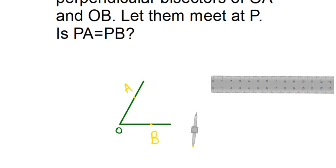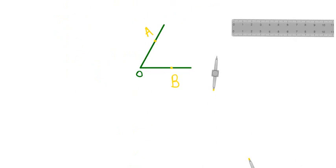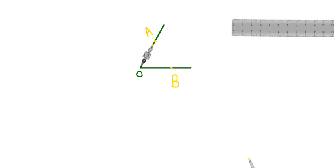Now it is asking us to draw perpendicular bisectors of OA and OB. OA goes from here to here, and OB goes from point O to point B. First, we take our compass and open it more than half of OA. Keeping it at point O, we draw one arc here.